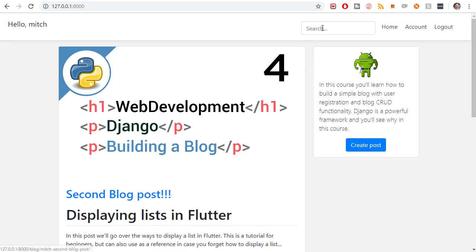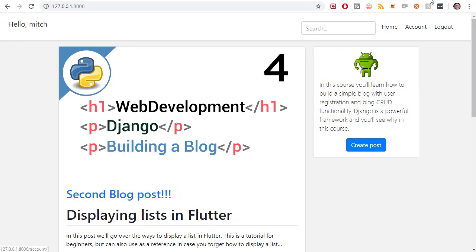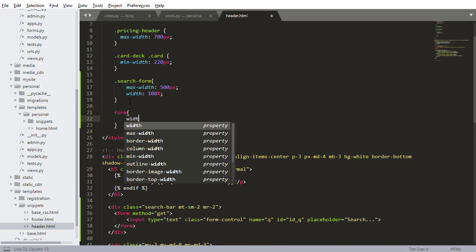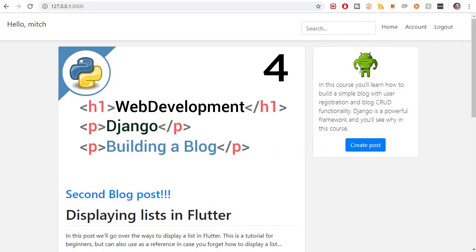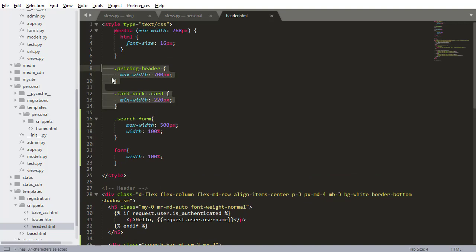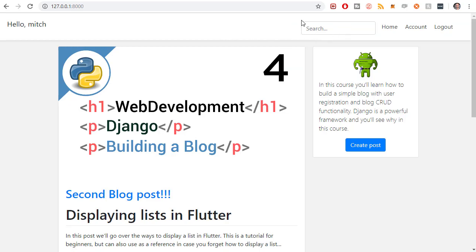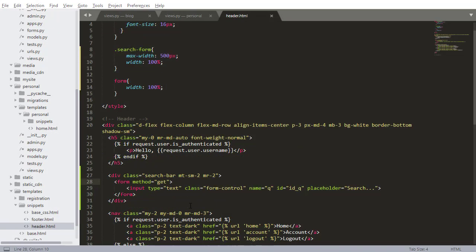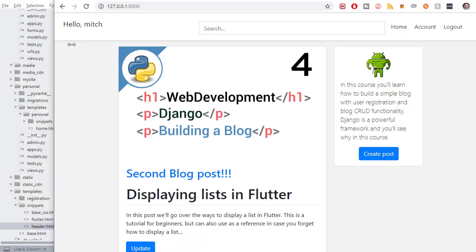Going back to the project and refreshing, we see the search bar but it looks a little small. I try setting form width to 100% but it's still small. Going back to Sublime Text, I realize the CSS class says 'search-form' but the HTML class is 'search-bar'. After fixing that and refreshing, the search bar is now longer as expected.